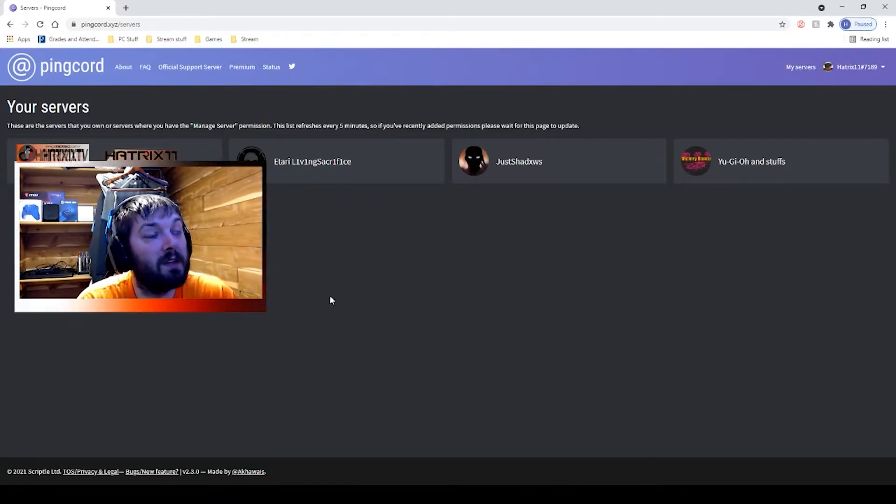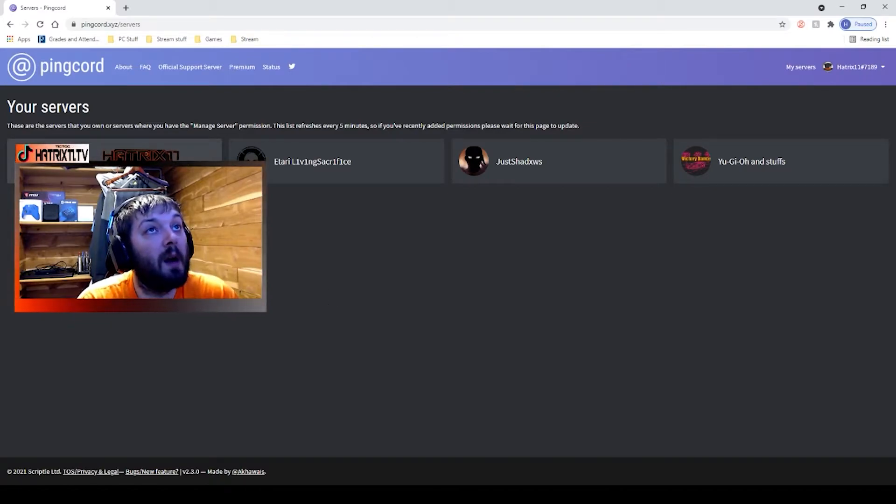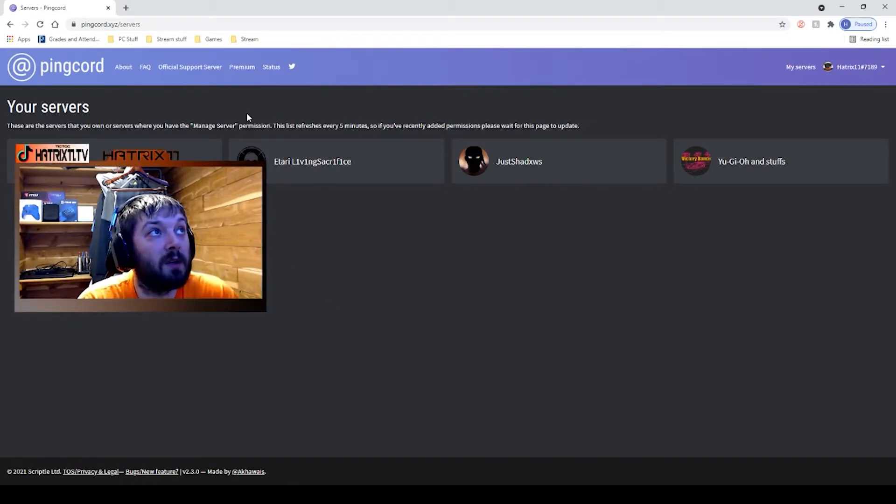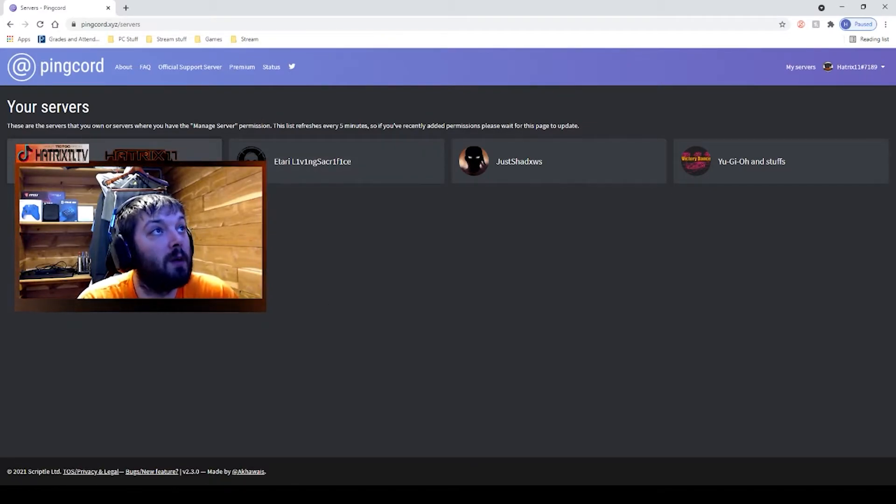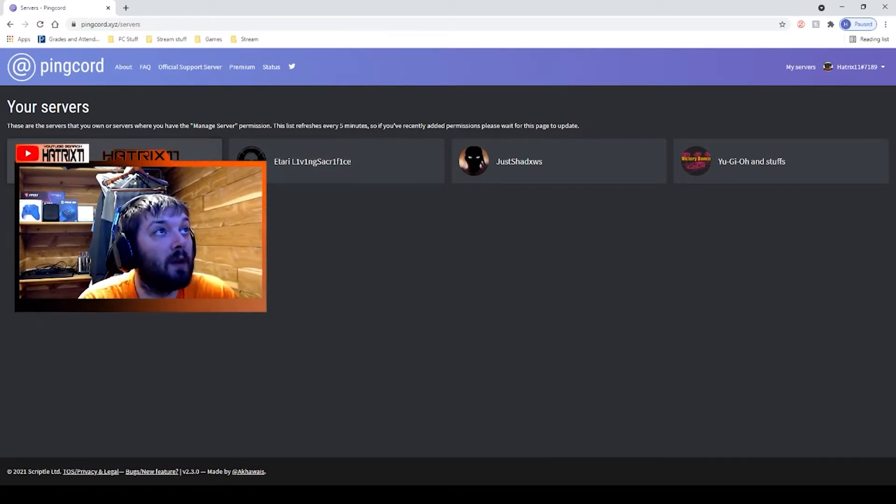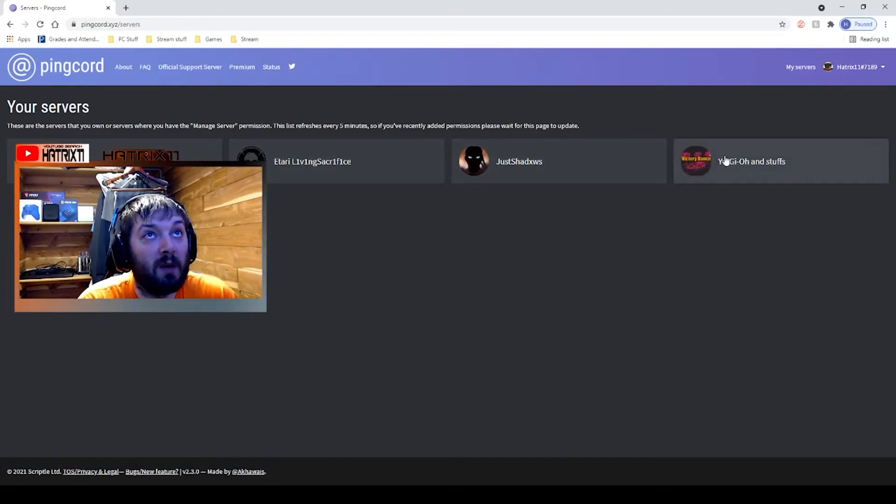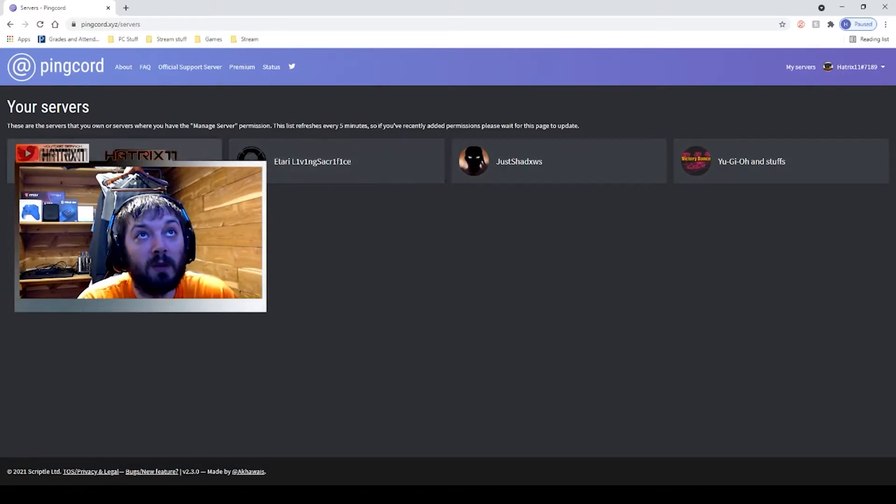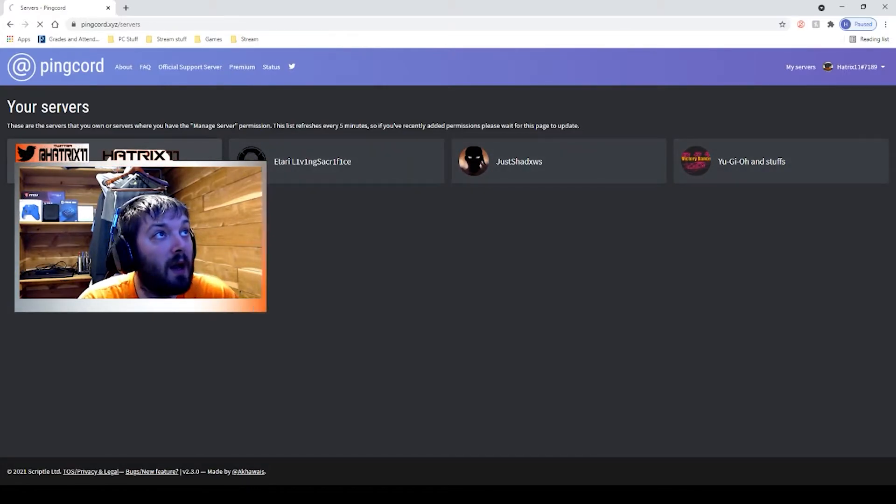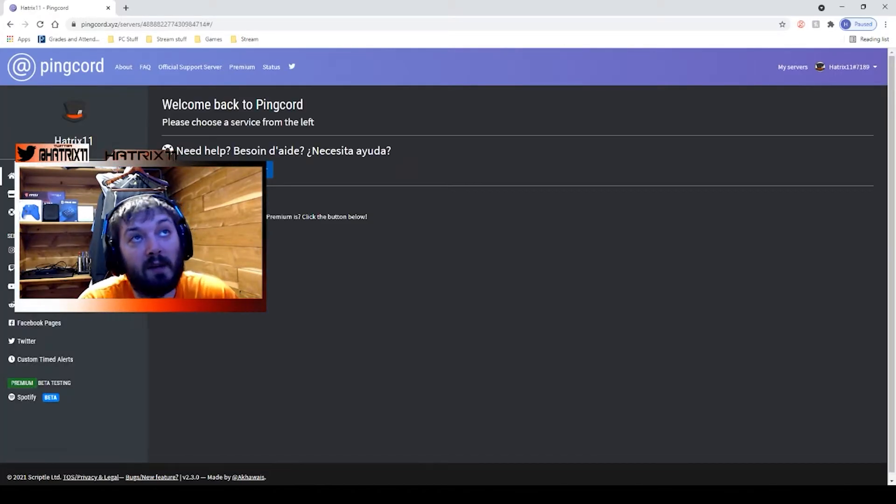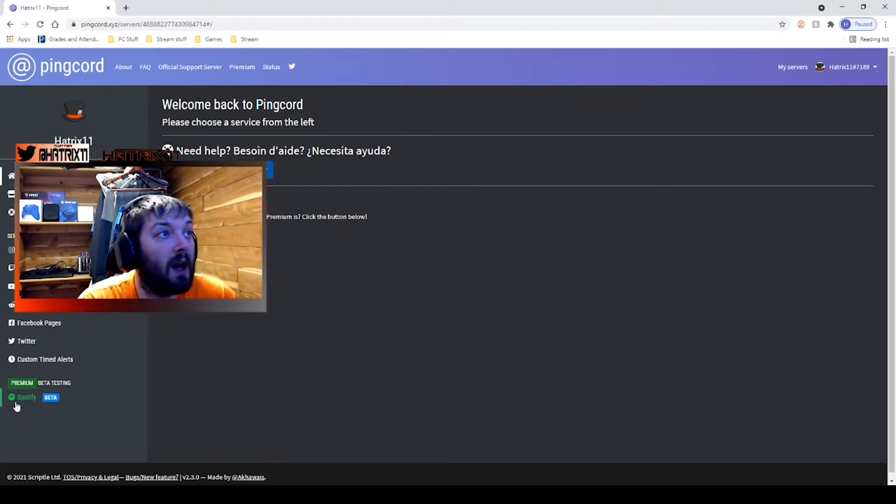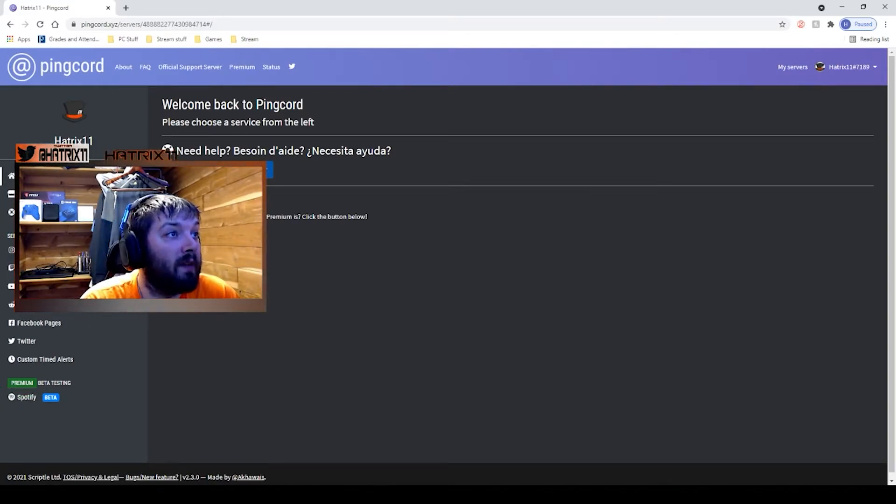Once you link your Twitch and your Discord, you are going to click on whichever channel you want to do. This is my channel, obviously, and once you have it in there, you will create a Twitch notification.